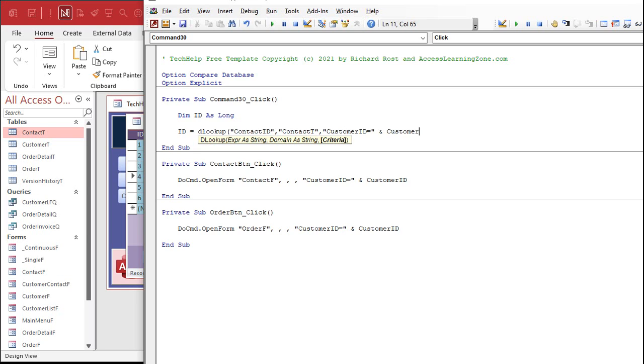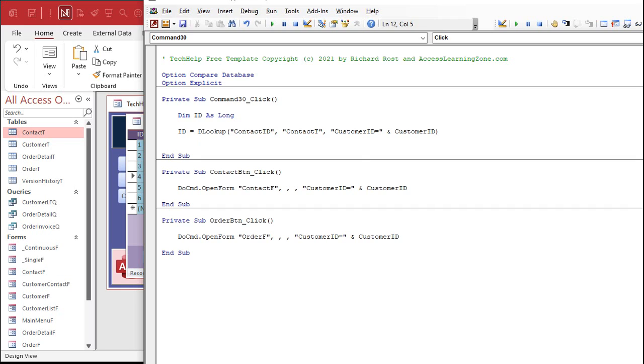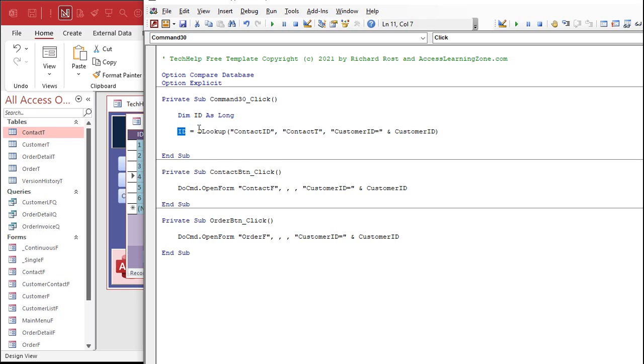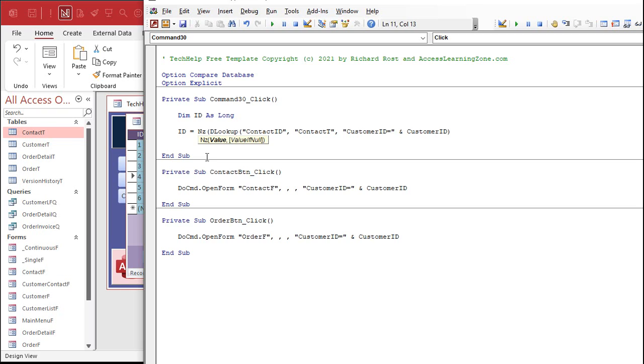How do we do that? Let's go back to our code. Let's dim ID as a long. ID equals DLookup. What are we looking up? We're going to look up the contact ID from the contact table where the customer ID equals the current customer ID.